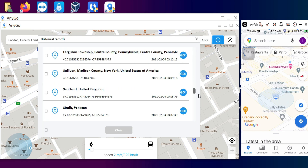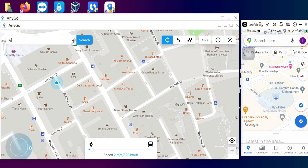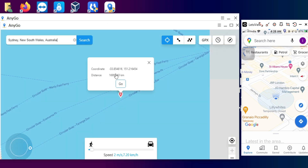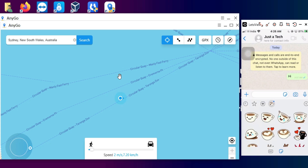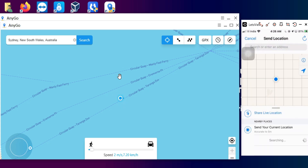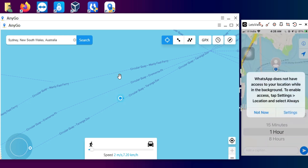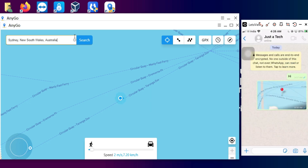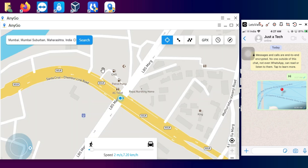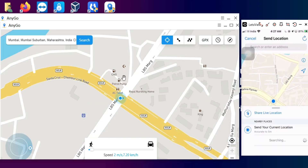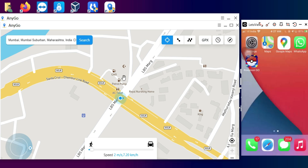You can also import a GPX file or coordinate file into the tool to spoof that specific location, and you can view the history of all your previous locations. Now let me show you how to send a fake live location — I'll select a location, open WhatsApp, and send the live location to someone. That is the currently spoofed fake location generated by this tool.